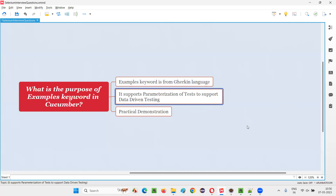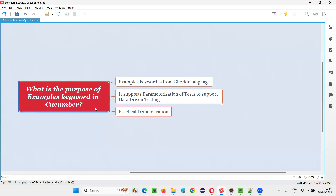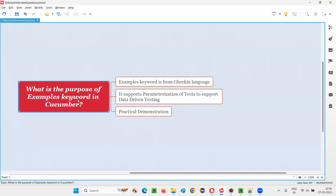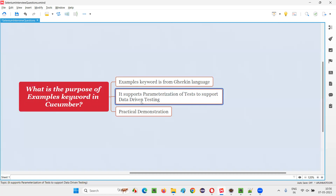So the same thing — if you want to achieve parameterization in Cucumber, Gherkin language provides a keyword known as the examples keyword, using which we can implement parameterization of the test. Because of this parameterization, we can also go for data-driven testing. So how can the examples keyword be used for implementing parameterization, thereby implementing data-driven testing? I'm going to show you practically.